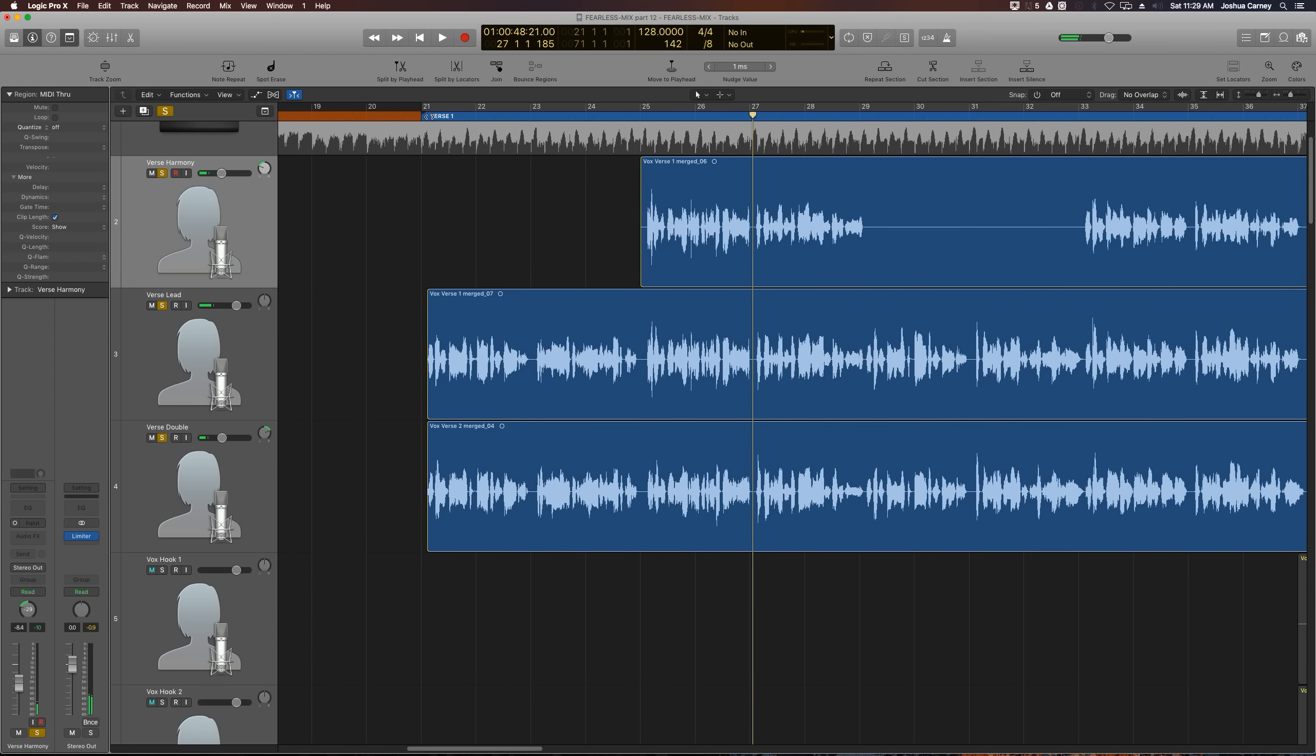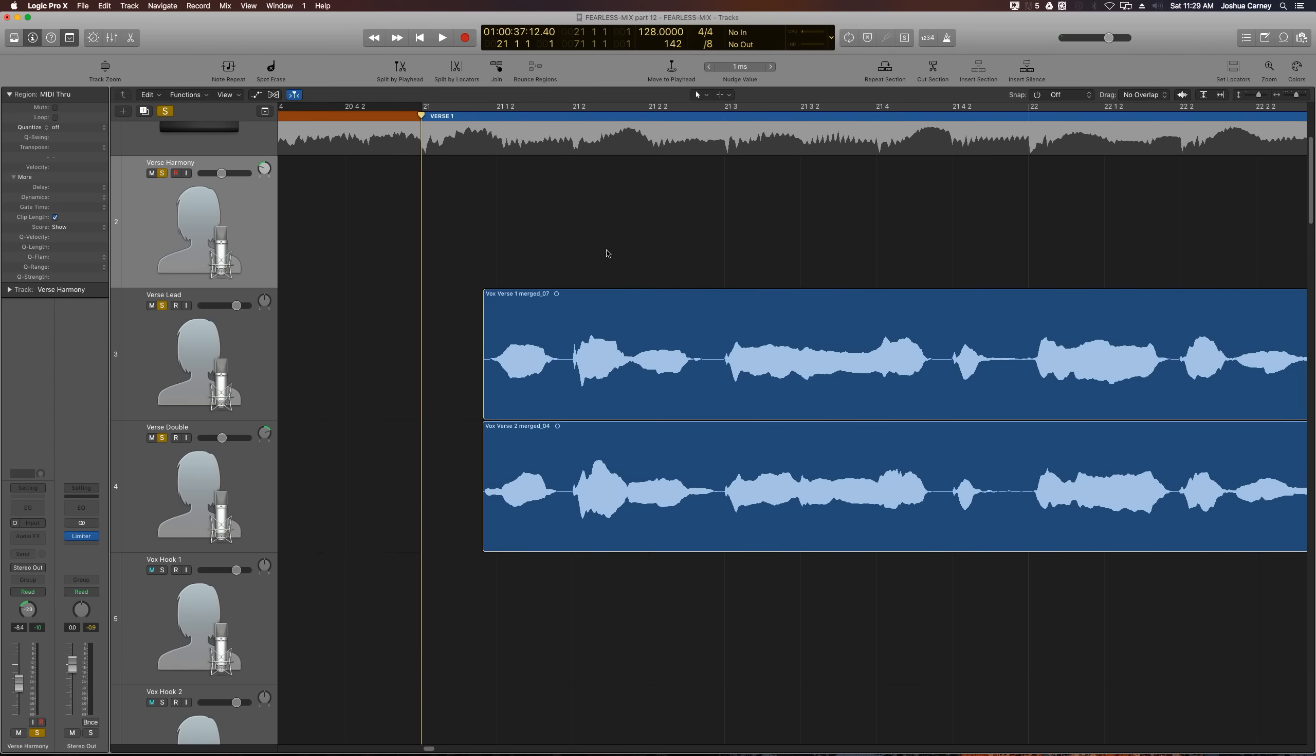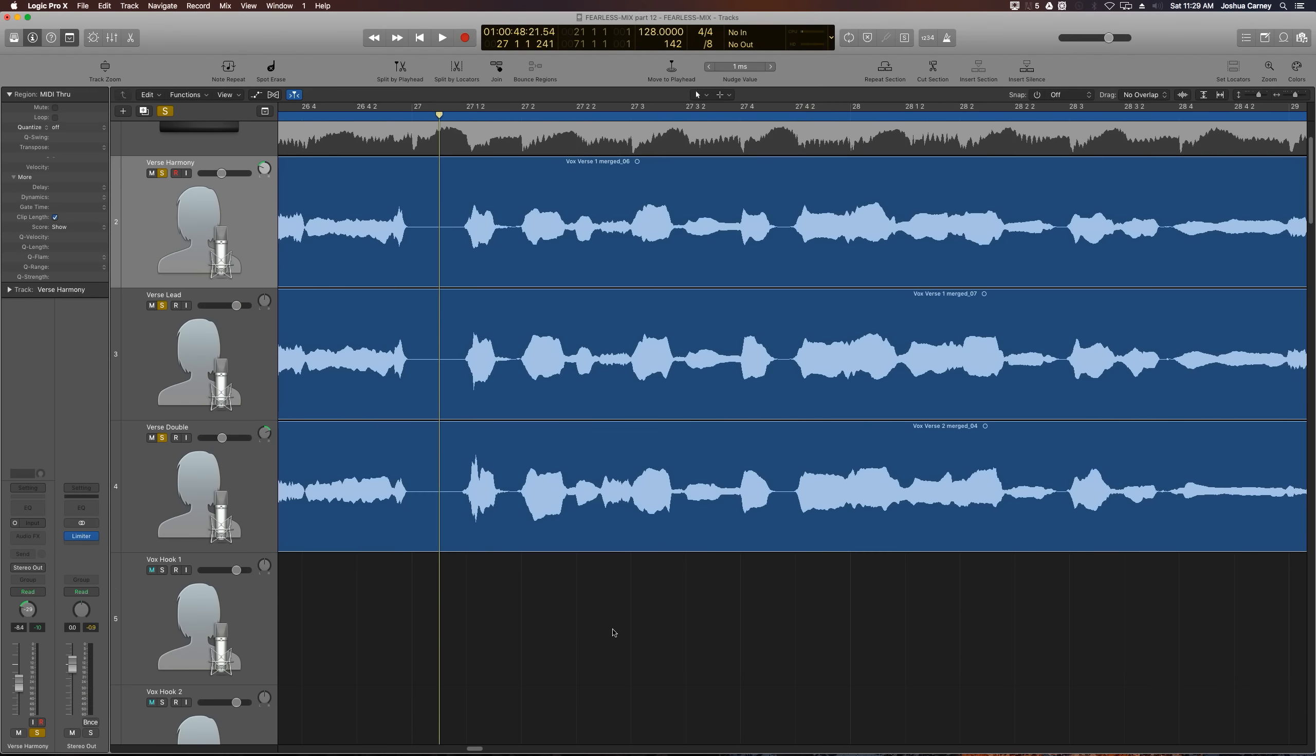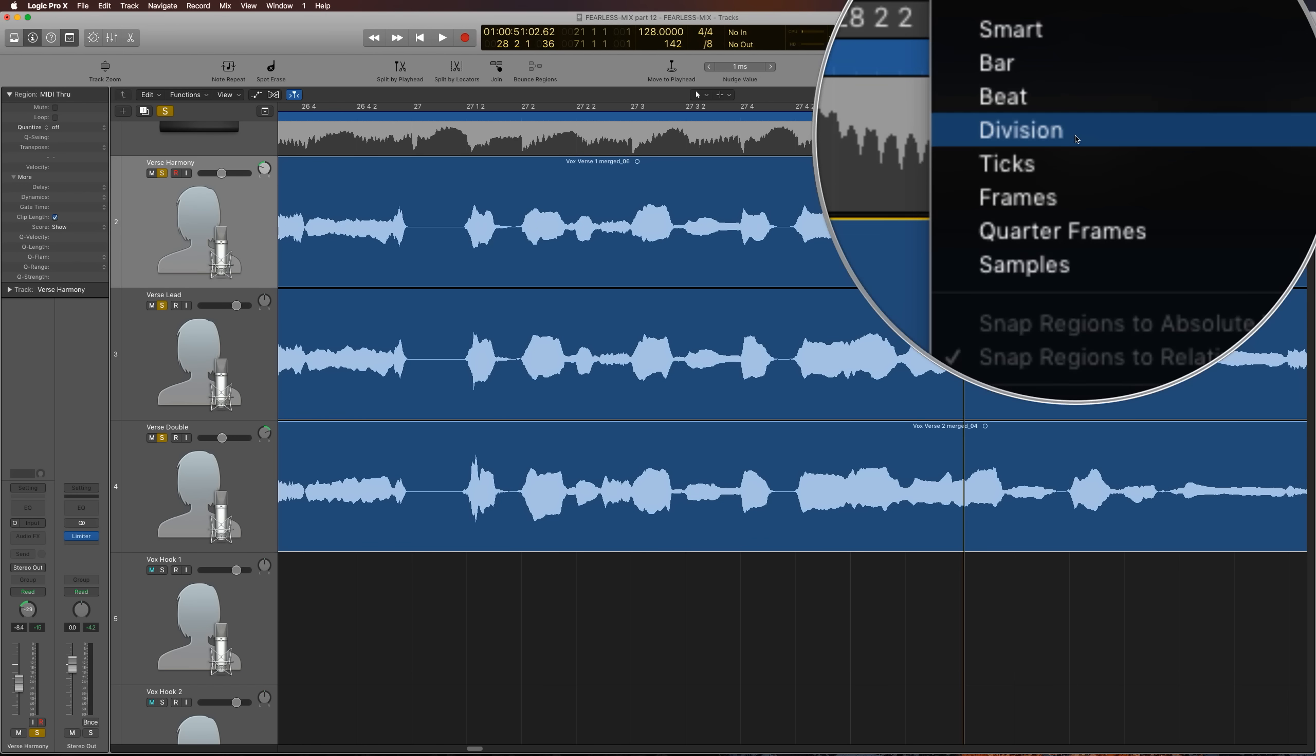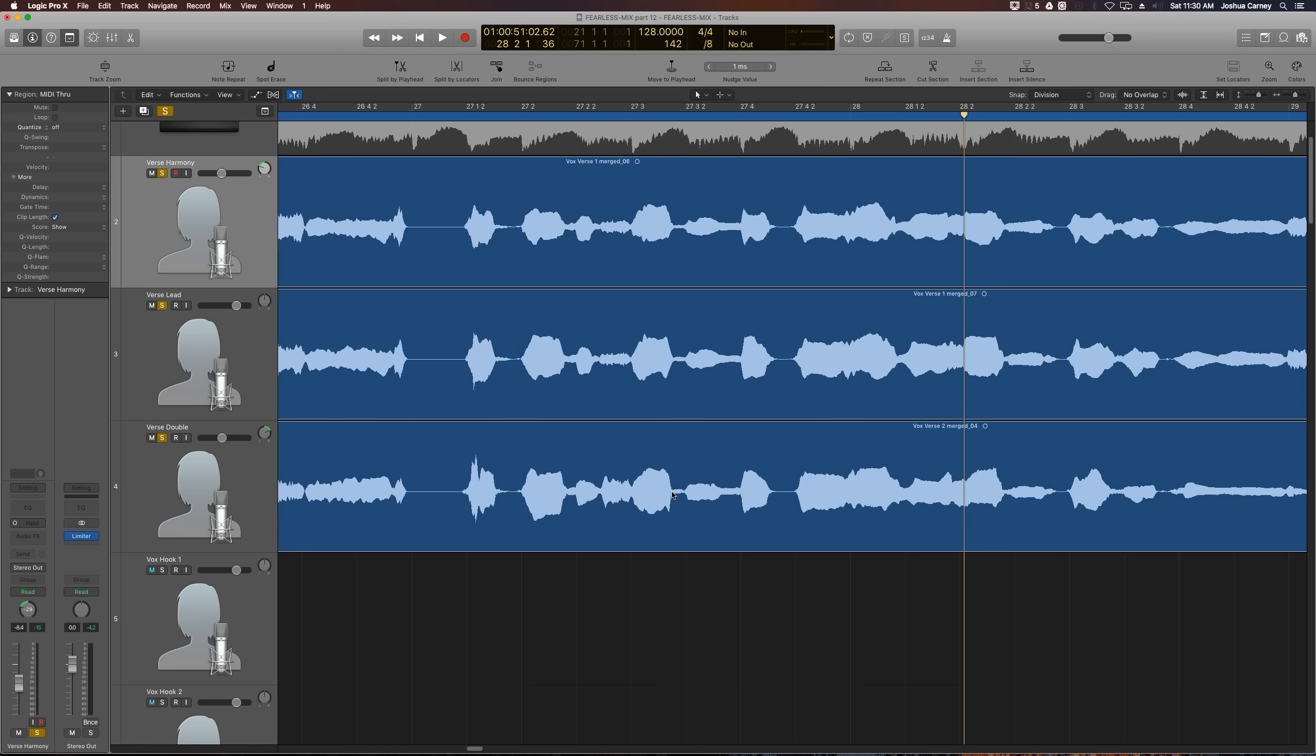Now there's a few minor edits, more or less just copy paste edits that I want to make to steal some of the better takes from the doubling track and put them in the lead track. The first is here at measure 27. The problem here is that the lead vocal on the word promise has a bit of a lisp on the S of promise, so we're going to copy and paste the promise from the doubled vocal up to the lead vocal.